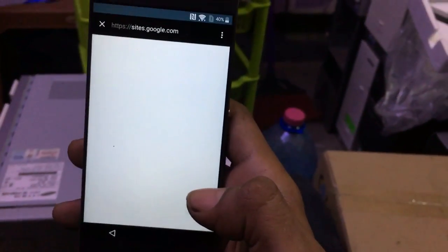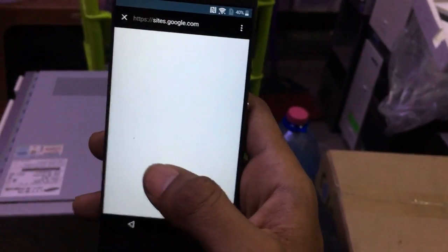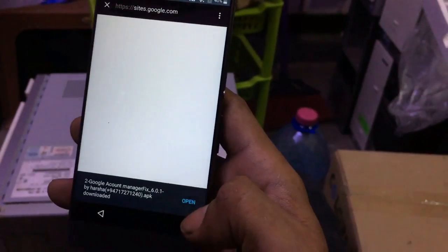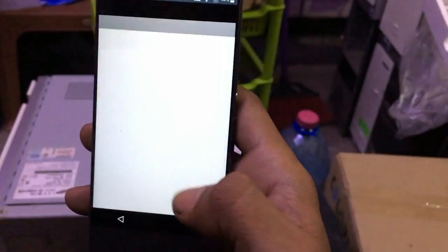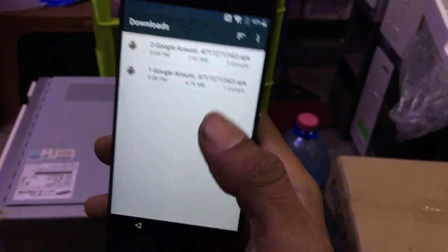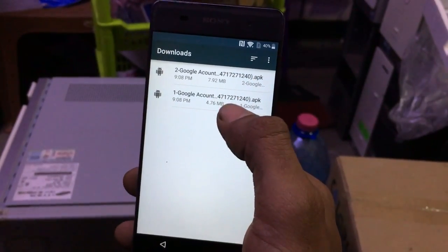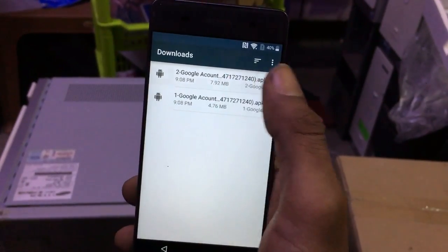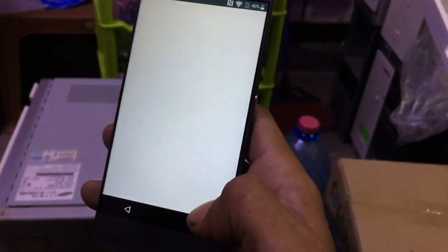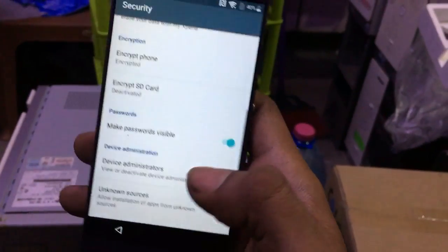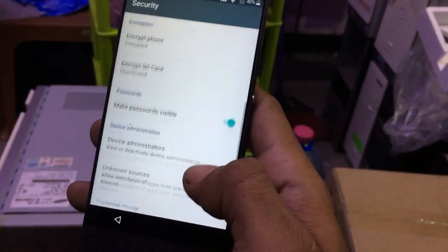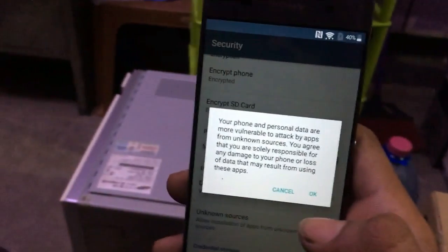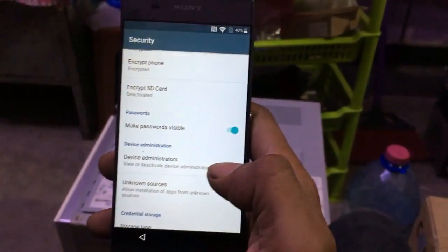If you have Android 7.0, click 7.0. If you have 6.0, click 6.0. Click Open. Then click Settings and click Unknown Sources, then click OK.